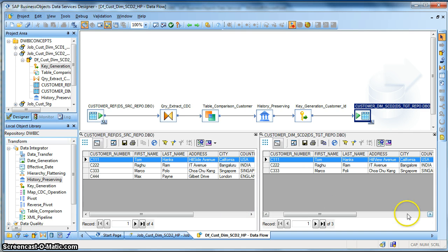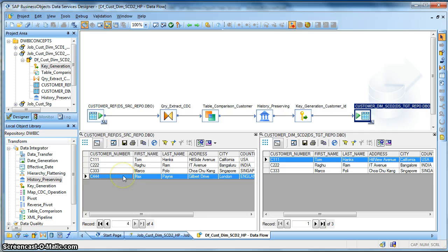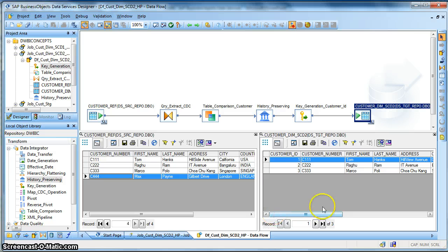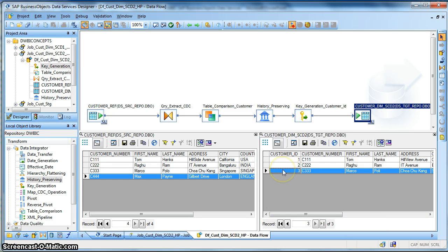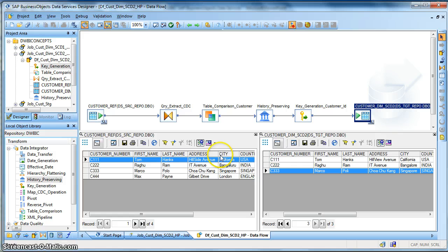Here if you observe that the source is currently having one extra row. So if we run the job the next time, this new record should get inserted with a new surrogate key. That is the customer ID is the surrogate key over here.